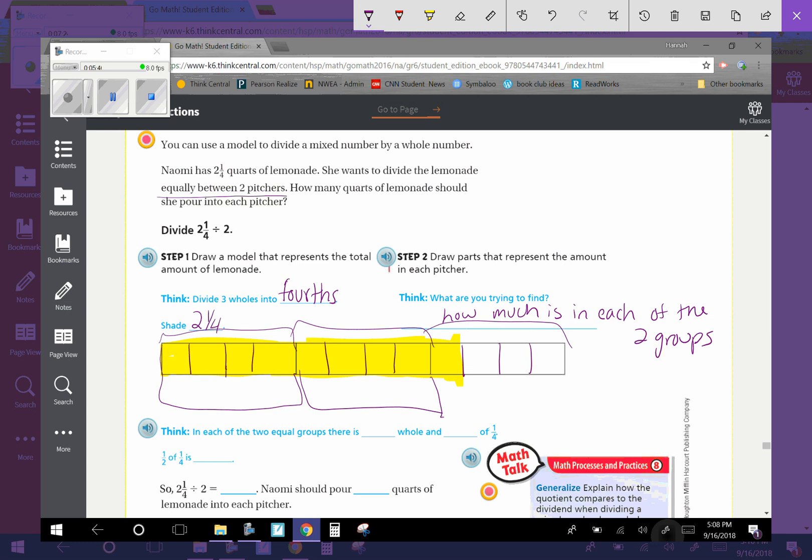Now I have this one-fourth left that we need to break evenly into two groups. So I am going to break that one in half. So I know one-fourth divided by two is one-eighth. So in each of the equal groups, there is one whole and one-half of one-fourth. One-half of one-fourth, I just told you, is one-eighth.